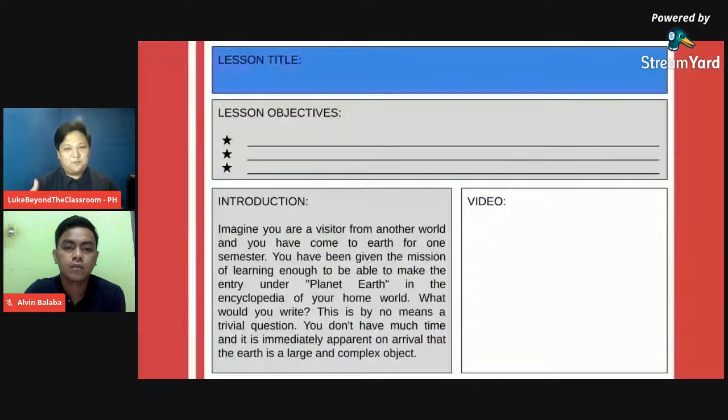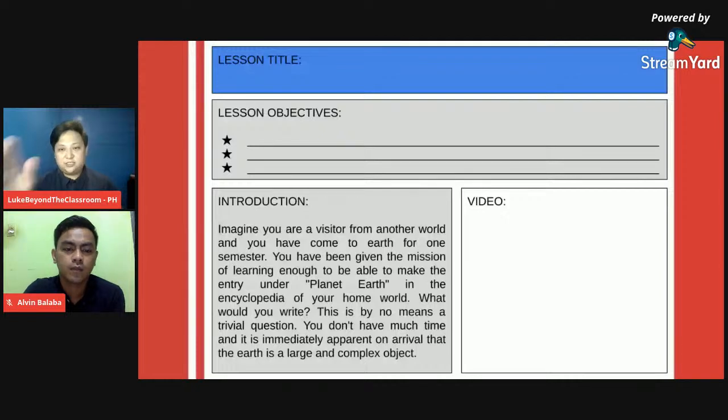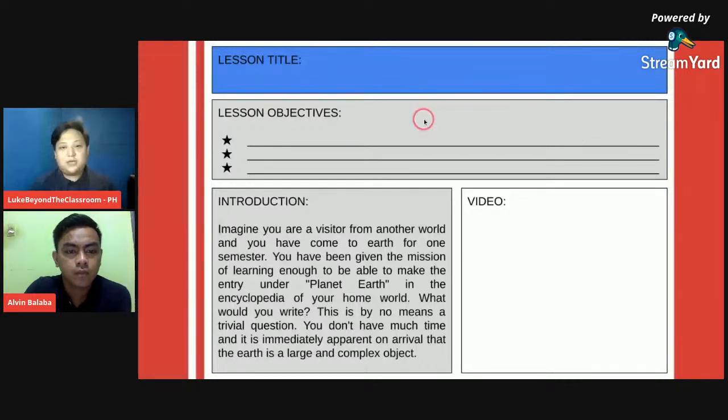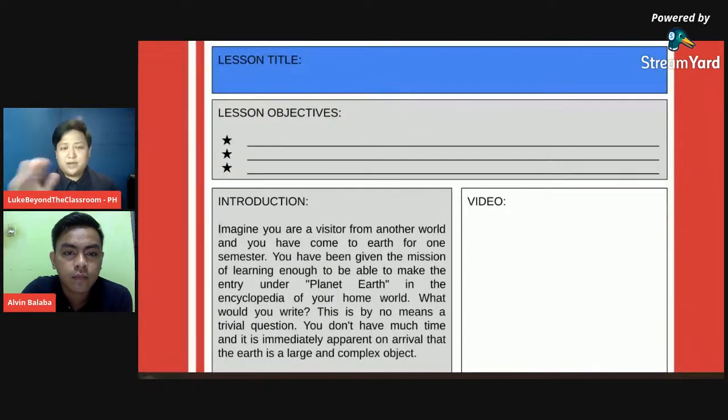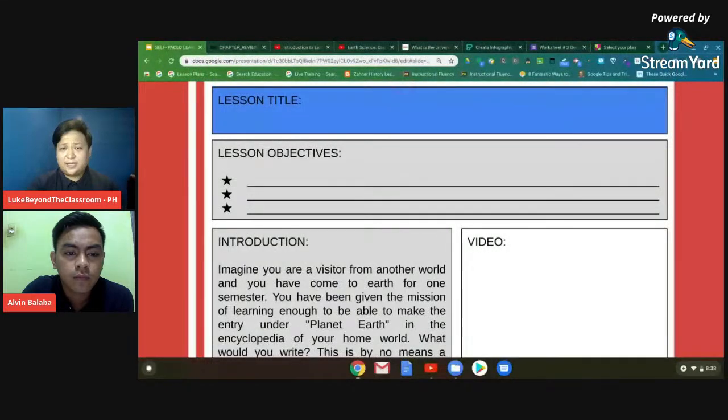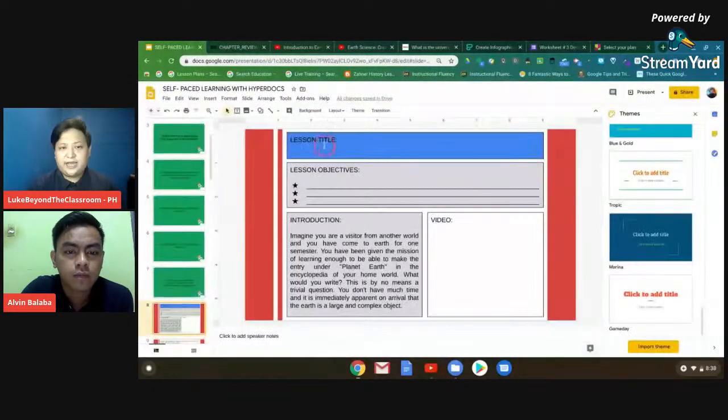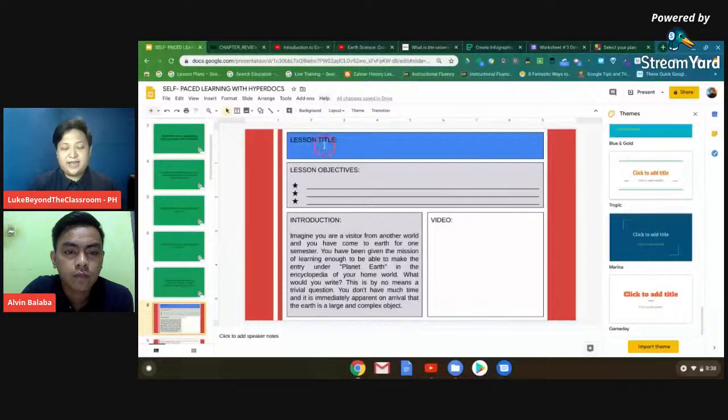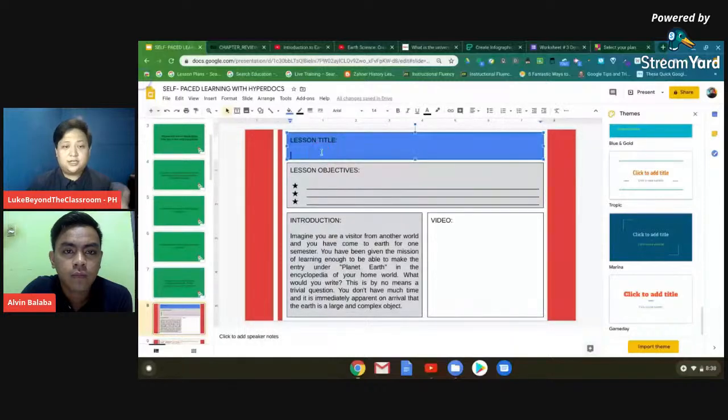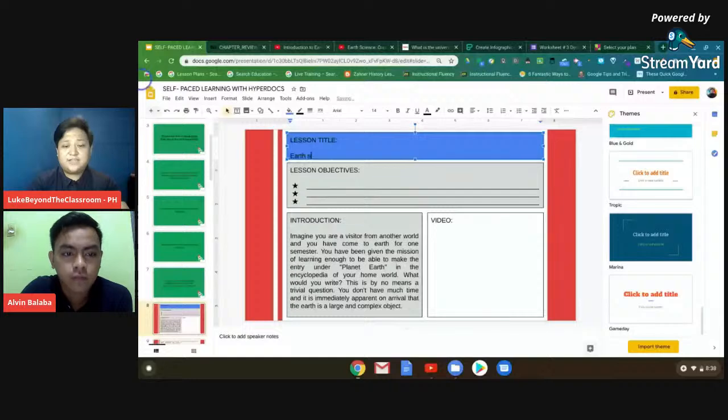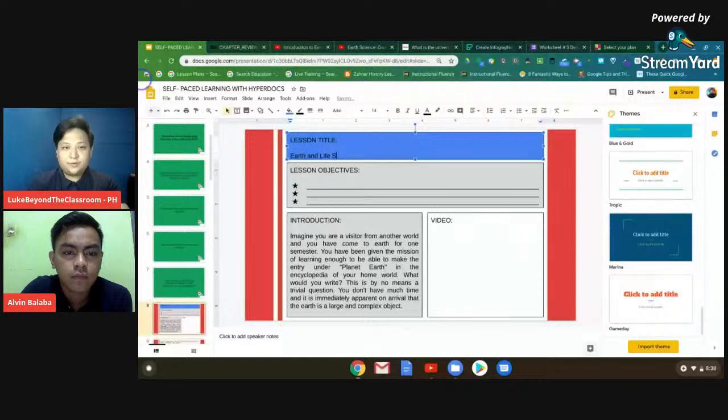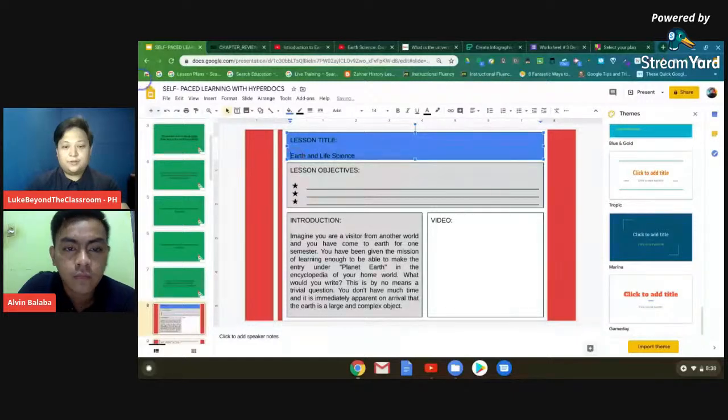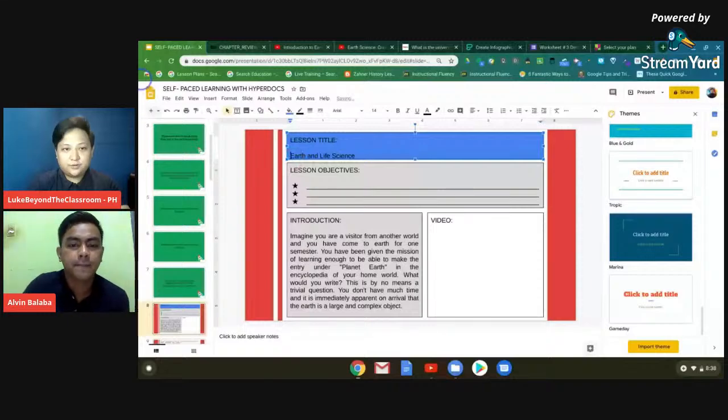Now, I've prepared actually a sample template of a HyperDoc in Google Slides. So ito po na yung pinapakita ko ngayon is in the Google Slide presentation. So right now, I'll escape. Papakita po, nagpapakita po kung papano gumawa ng HyperDoc. So let's say, beginning with the slide, if we're going to give this to your student, first would be you put the title of your lesson. So let's say, if your first topic would be, because I'm teaching Earth and Life Science, so maybe here, introduction to Earth and Life Science.